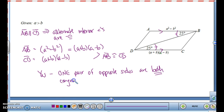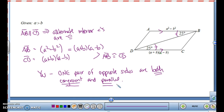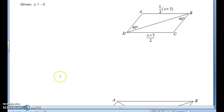So this means it is a parallelogram because one pair of opposite sides are both congruent and parallel — it has to be both of them, congruent and parallel. If you can prove that a pair of opposite sides are both congruent and parallel, you can say it's a parallelogram. So ABCD is a parallelogram.